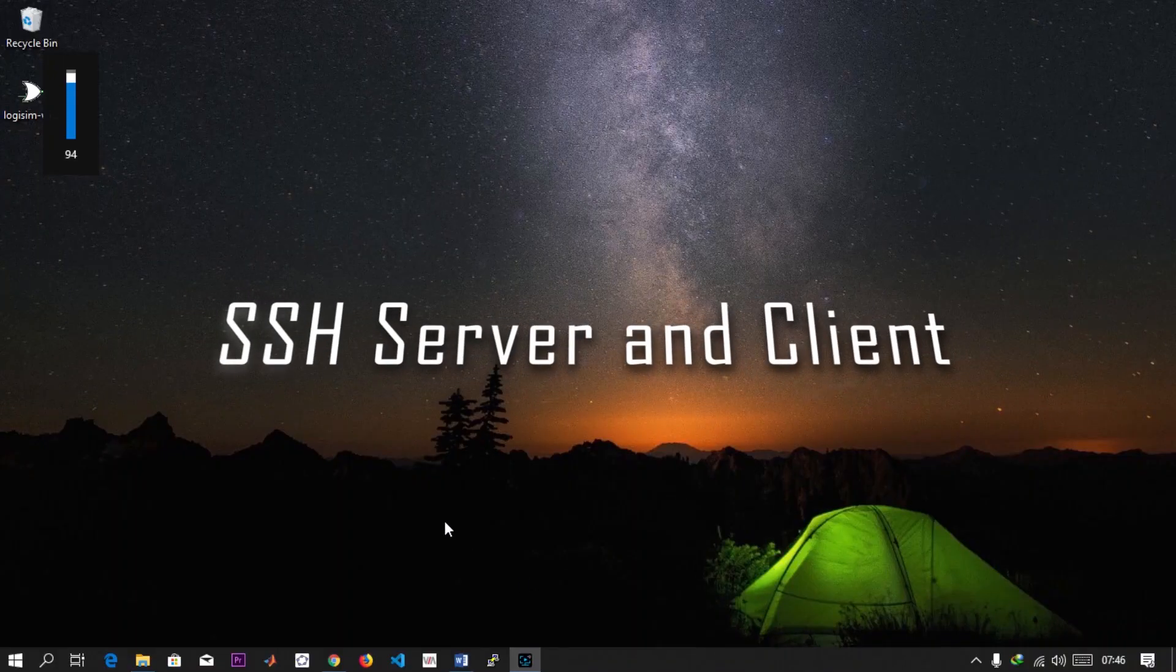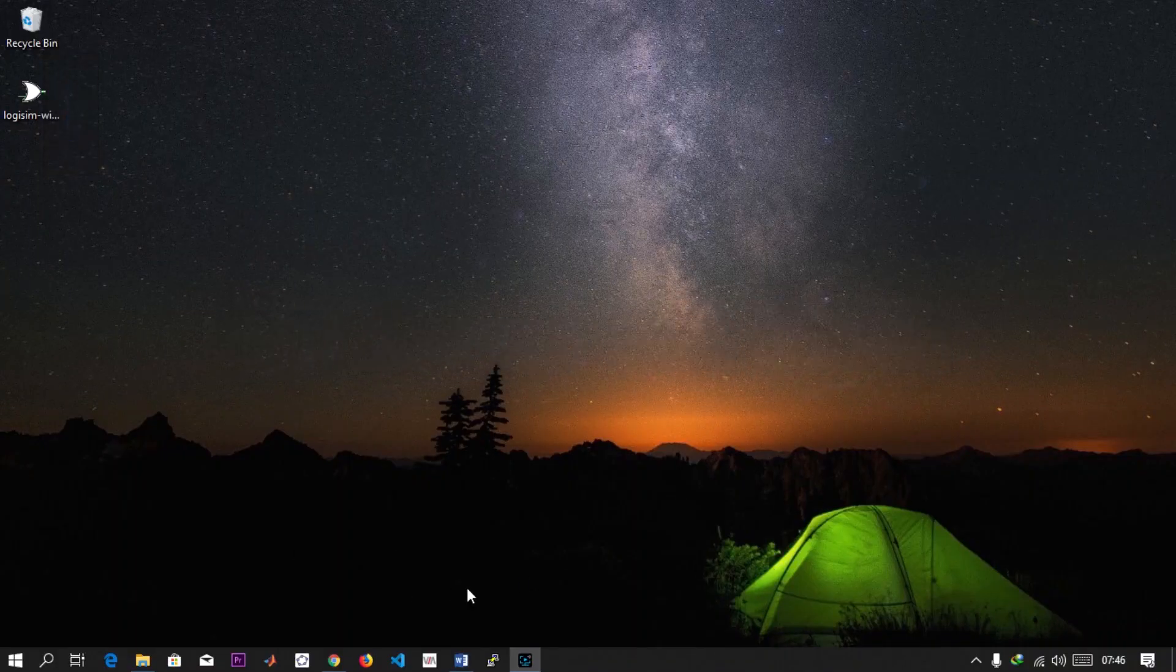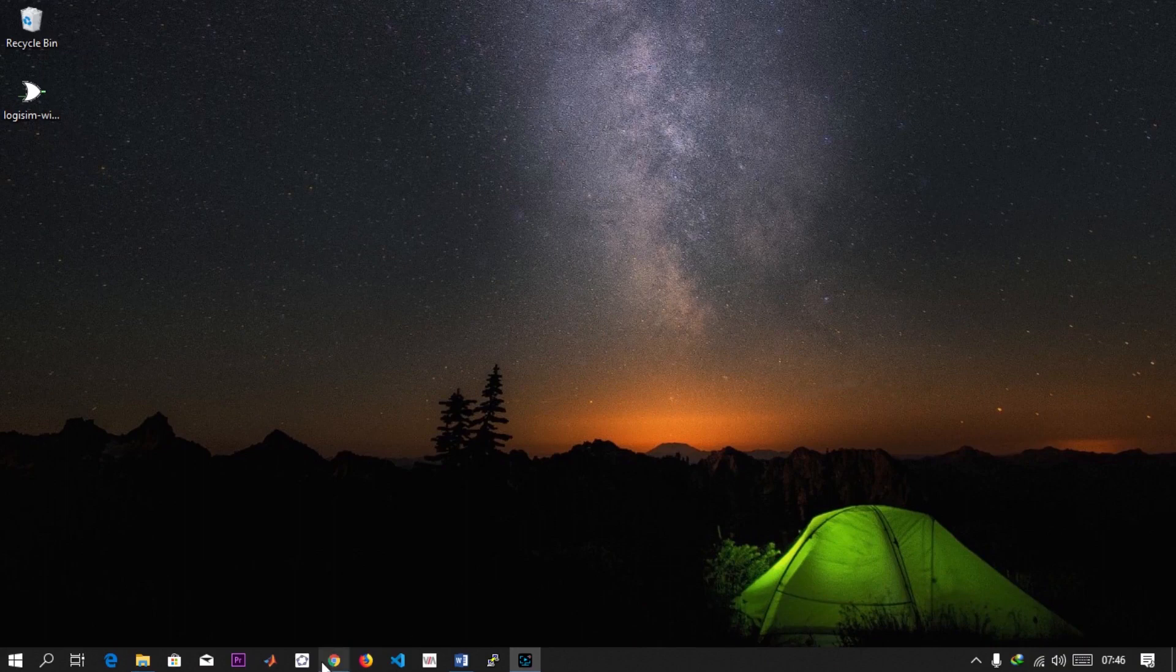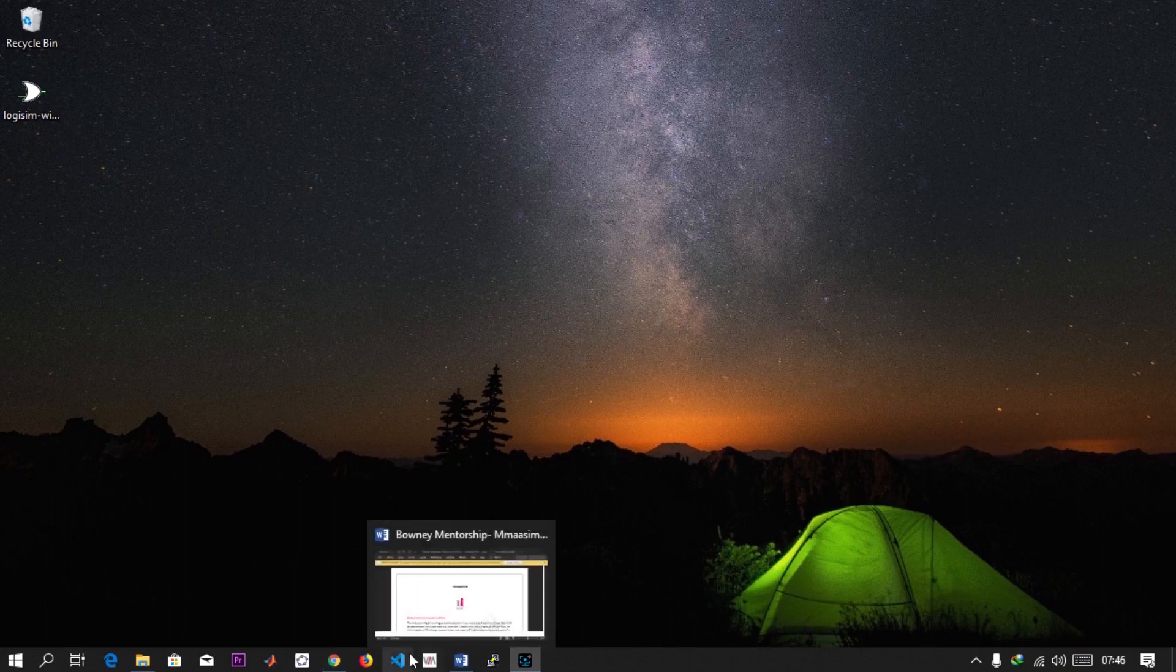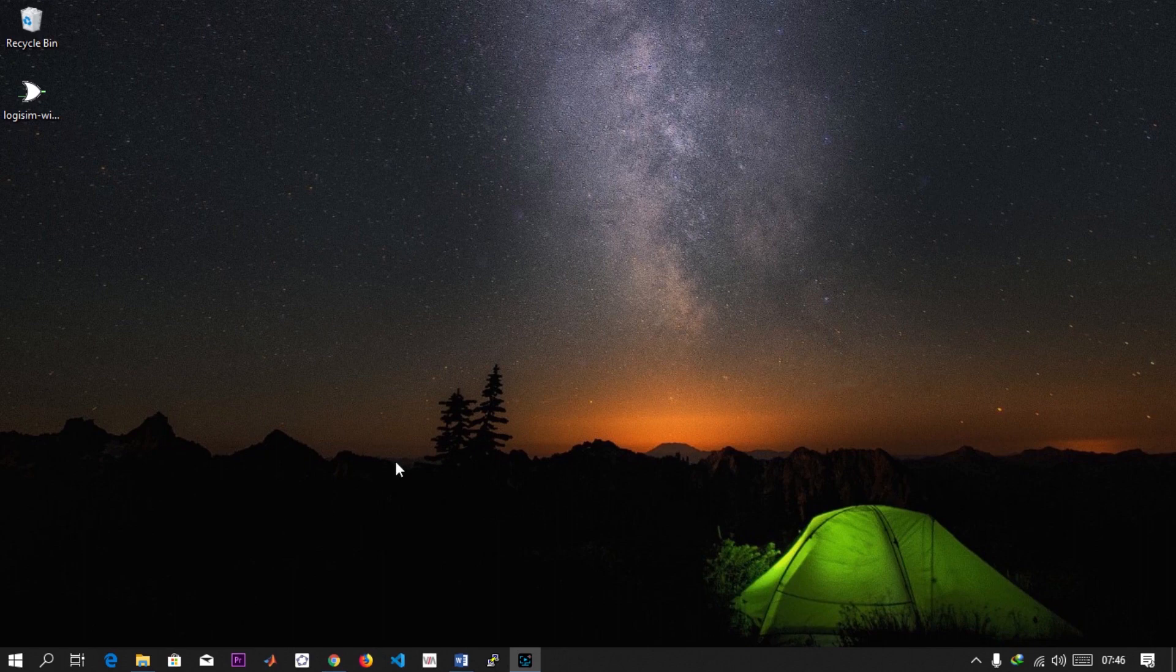Hello everyone, welcome to the tutorial. This is what I'm going to show you how to do: SSH on Windows. Basically I'm going to use PuTTY and enable the SSH client on Windows.